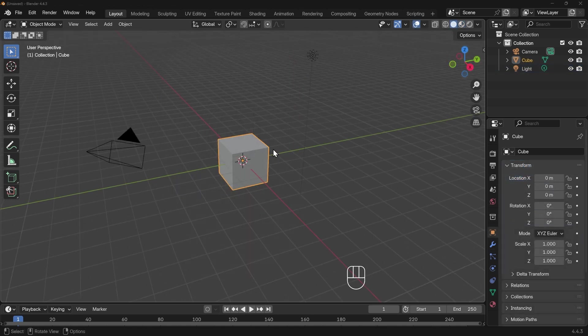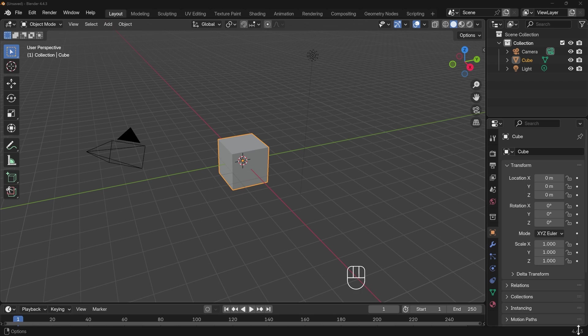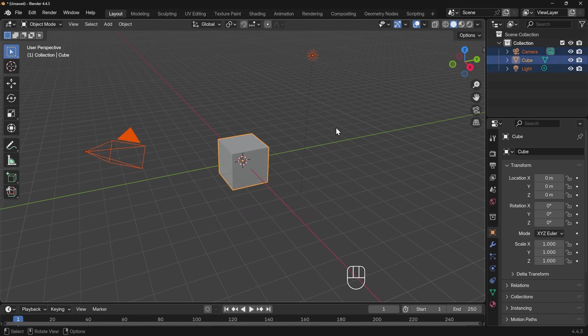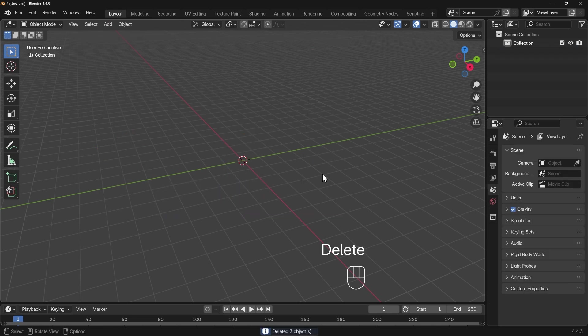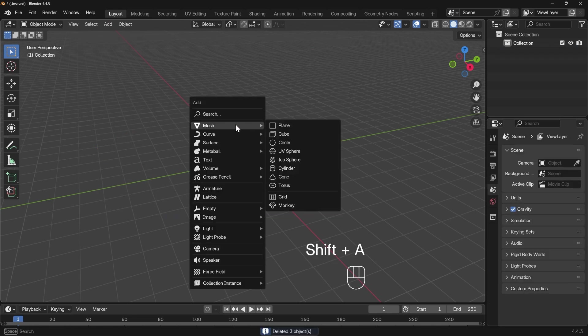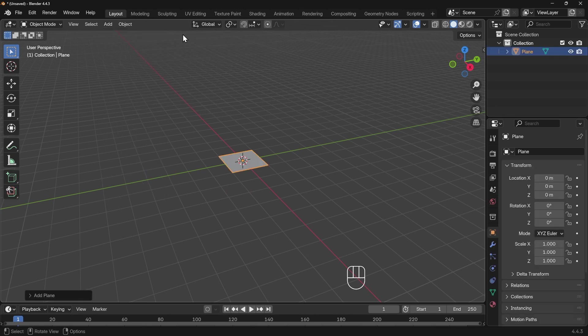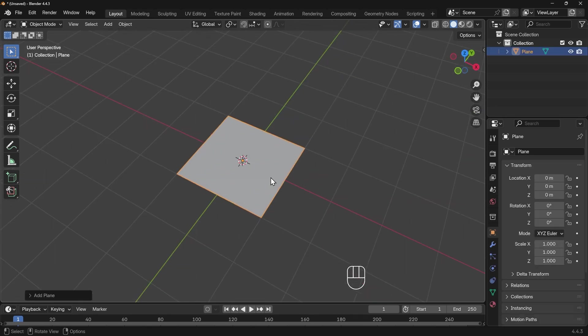I'm in a new startup file in Blender 4.4.3, and I've got my screencast keys down in the corner here. I'm going to select everything in my scene and press delete for a clean slate. I'll press Shift+A to add, then mesh and plane.